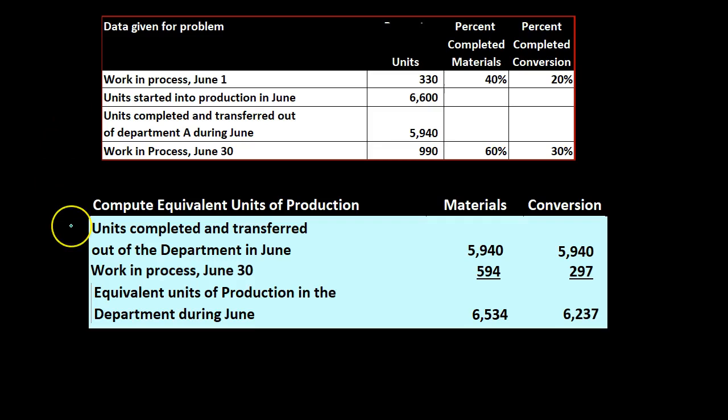So what we have here once again, units completed and transferred out of the department in June. Under a first in first out method we would assume that part of the cost of those were started in the prior time period and we'd have to break out the current cost just for this time period. But in this case we're kind of averaging those out.